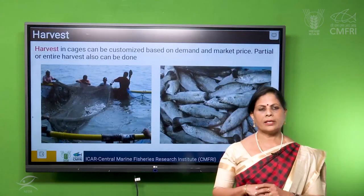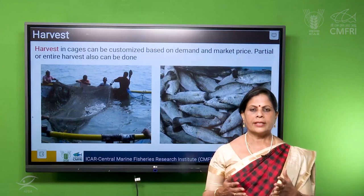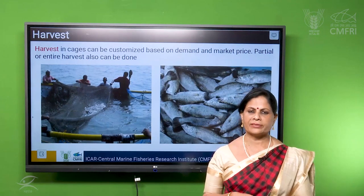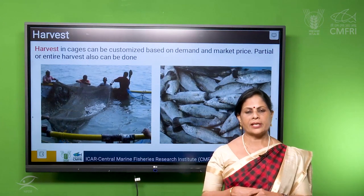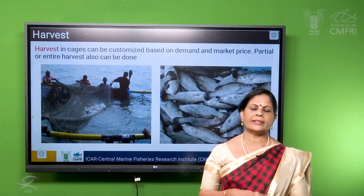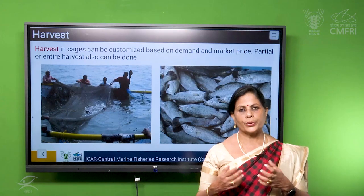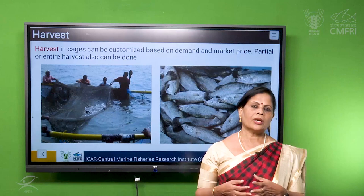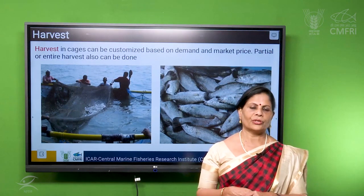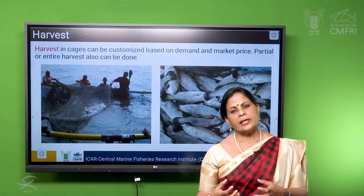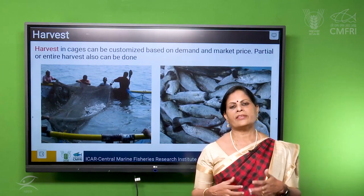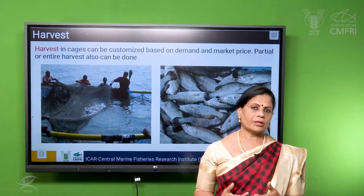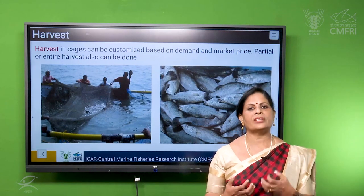Once the grow-out period is entered, it lasts from 6 months to 12 months. In some cases, we can even retain the fish for 14 months. Then we have to go for harvesting. One major advantage of cage farming is that we need not harvest all together — we can do batch harvesting, single cage harvesting, or bulk harvesting. Based on the demand and the cost in the market, we can sell the fish, and production has been getting very good price because of this type of harvesting.